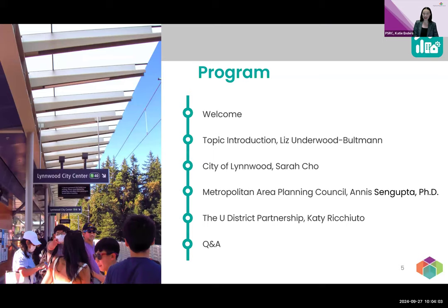Moving to today's very exciting topic, we have three great speakers lined up. After my welcome, I'll briefly pass to my colleague Liz Underwood-Boltman, who will give a topic introduction. We have Sarah Cho from the City of Lynnwood, followed by Anna Sengupta from the Metropolitan Area Planning Council in the Boston region. Finally, Katie Rakuto from the U-District Partnership will share their work, and then we'll wrap up with Q&A.